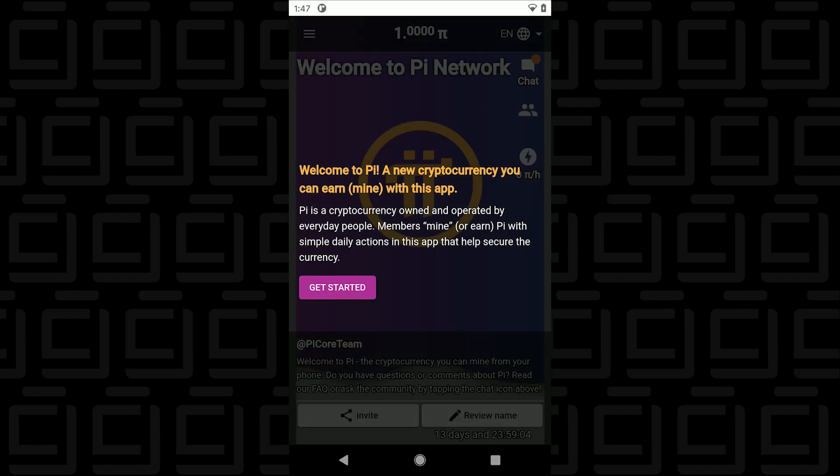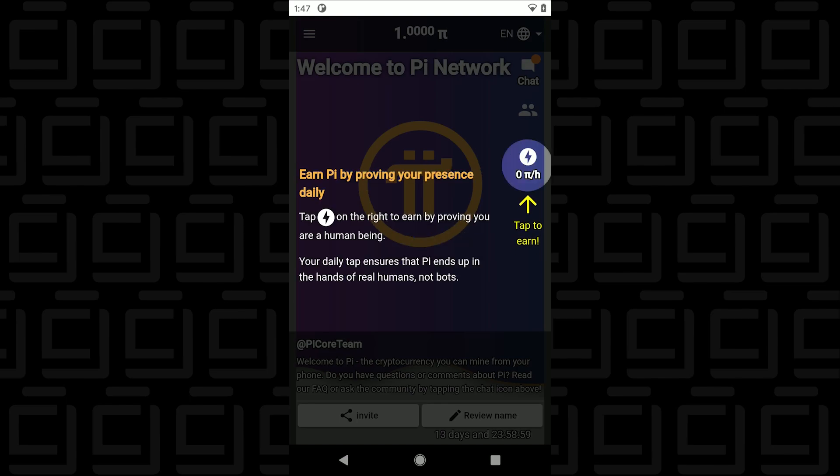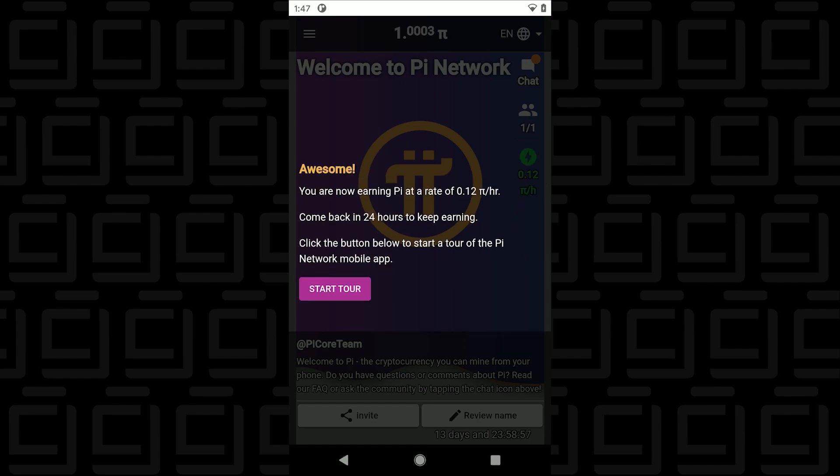So the first thing that you're going to see on the main screen is this wizard that will show you a few of the features. This little icon over here is what you tap each time to earn Pi's. So you click on that and it authenticates you as a user. You need to do this every 24 hours and it'll prompt you to do so.